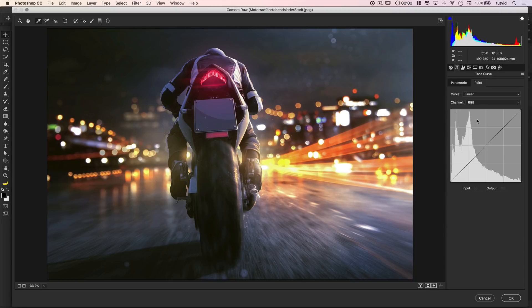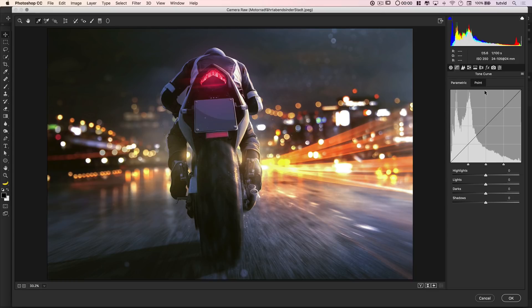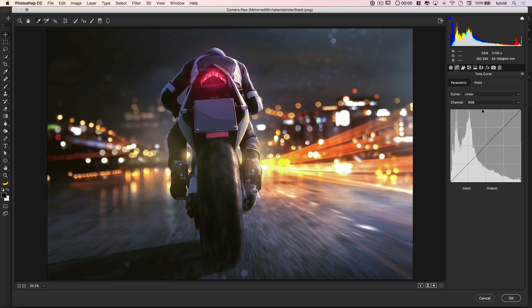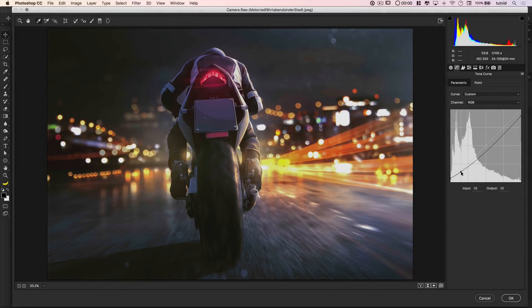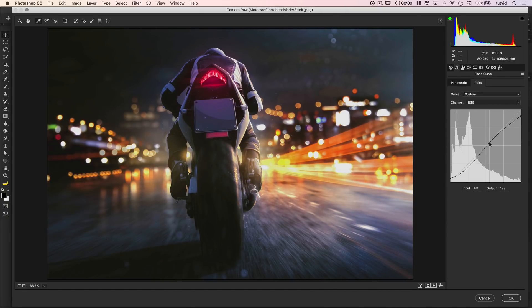Now the fun begins. We're going to go over to the tone curve and use the point curve — you may be seeing the parametric curve, so switch to the point curve. I'm going to dull the white point down, then lift the black point up. I'll pull a point in to make those shadows a little heavier, then pull my mids back into line and add a little more brightness into the highlights.